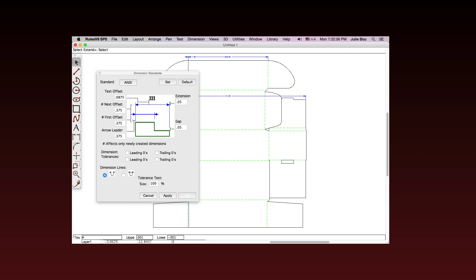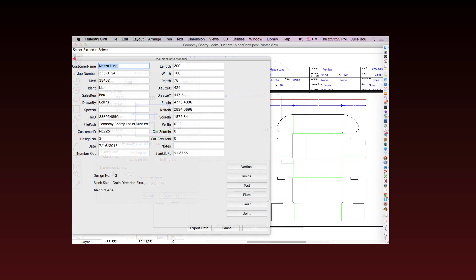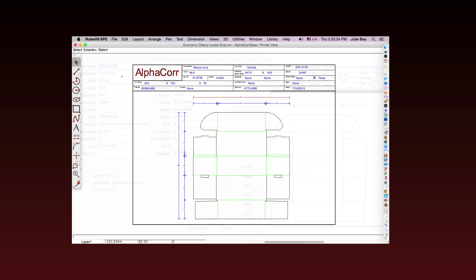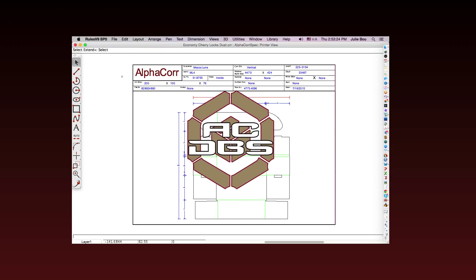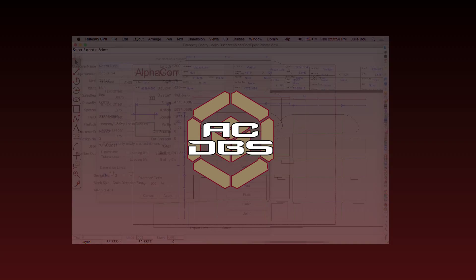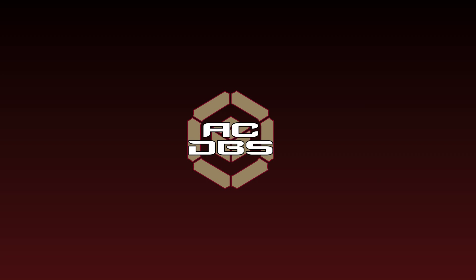Rules has easy dimensioning tools, a built-in data manager, and automated specification sheets so that all production information gets to your production team. The data can be searched using operating system tools, exported, or integrated with AlphaCore's own database server for custom ERP or MRP integration.